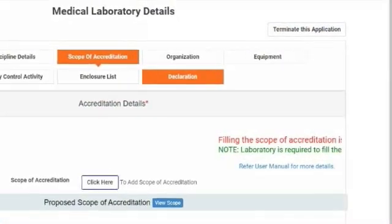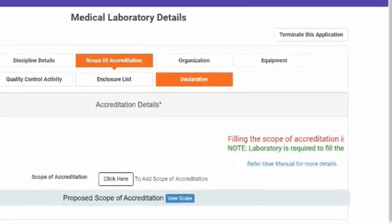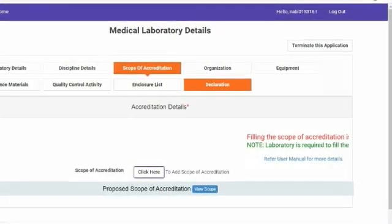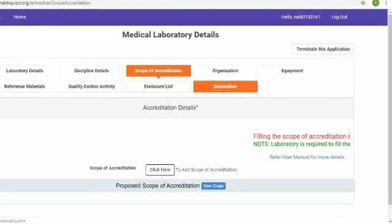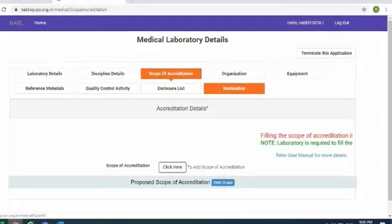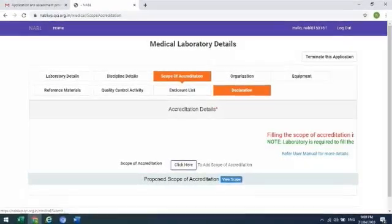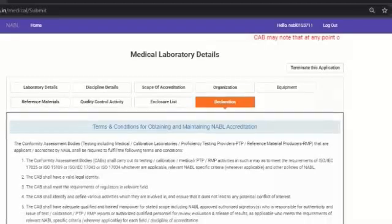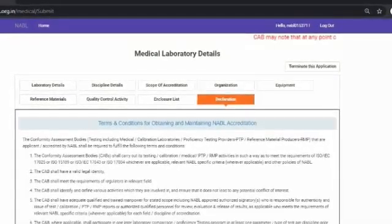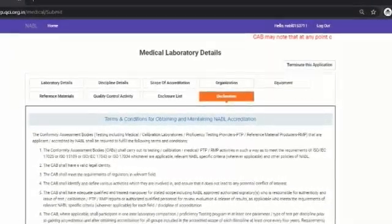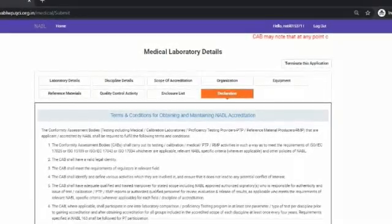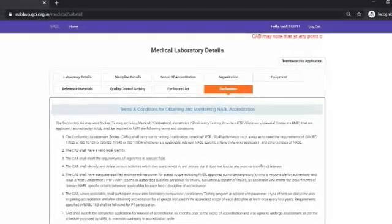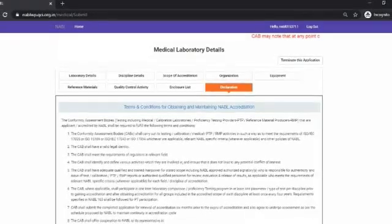After completing the scope of accreditation, the laboratory may note that one more tab — declaration — will appear after the enclosure list, and the enclosure list sections will show all green tick marks. On clicking the declaration tab, the terms and conditions for obtaining and maintaining NABL accreditation will appear. Please go through these terms and conditions carefully so you are familiar with the accreditation process and certification requirements.